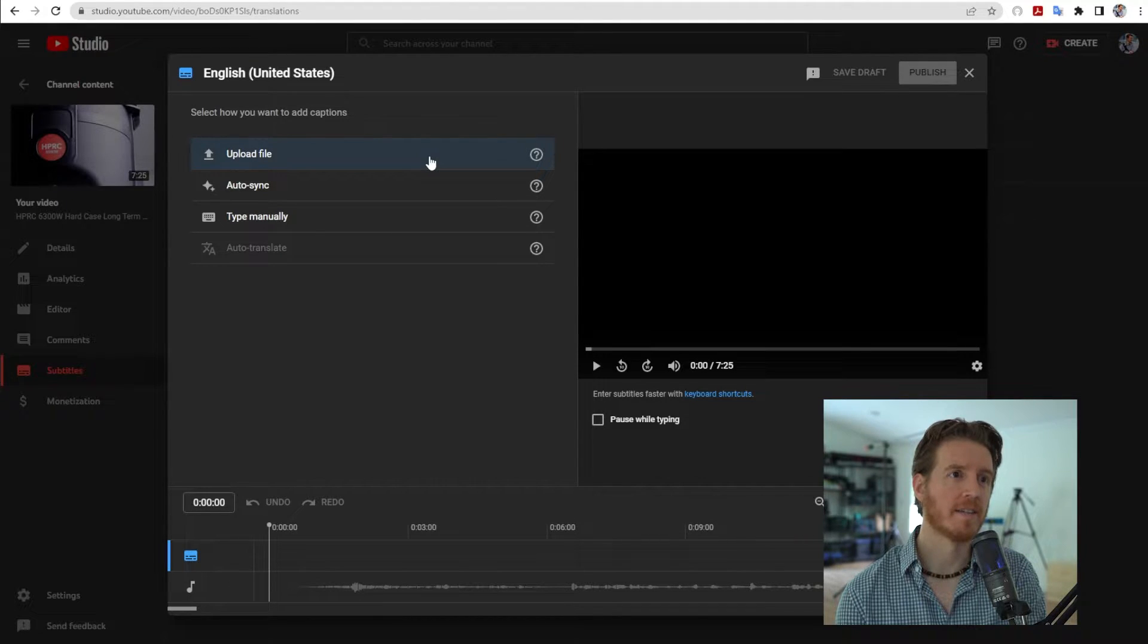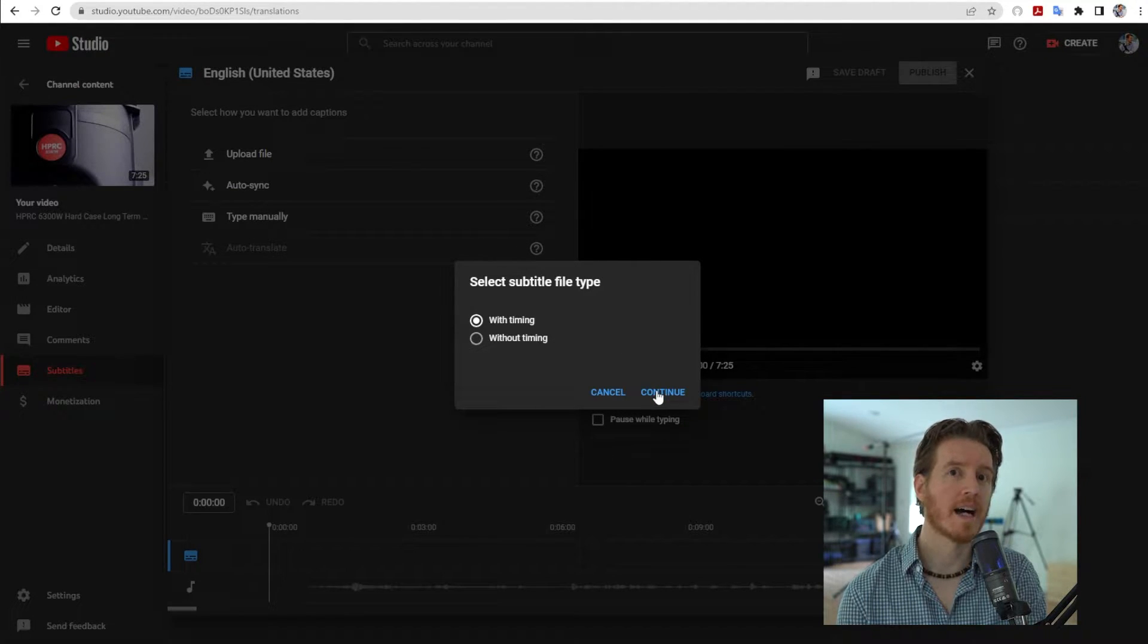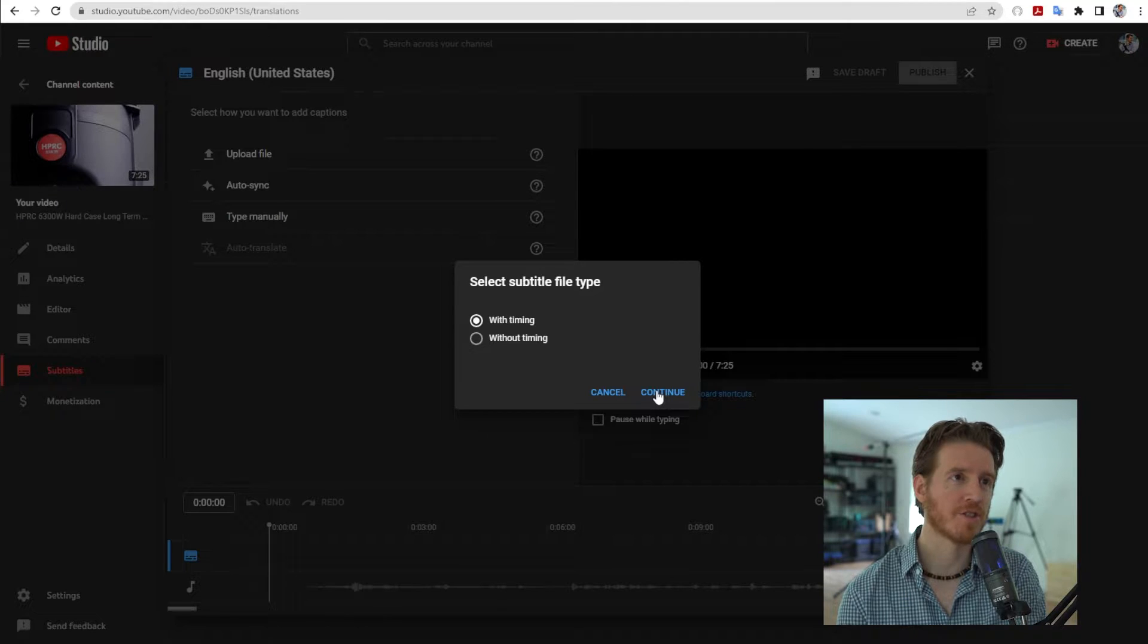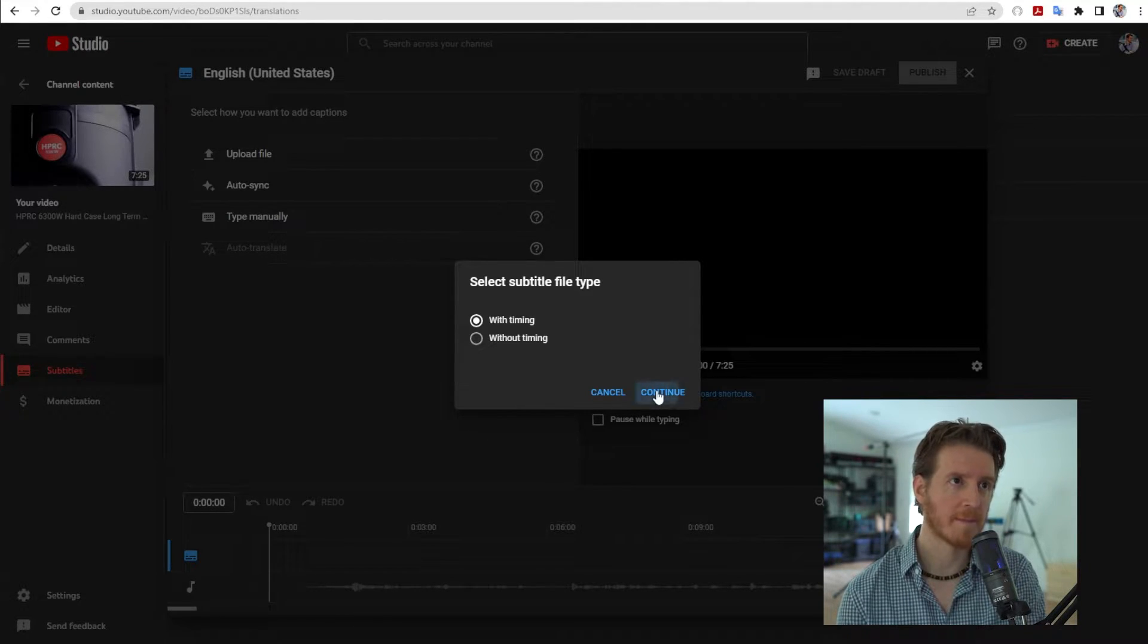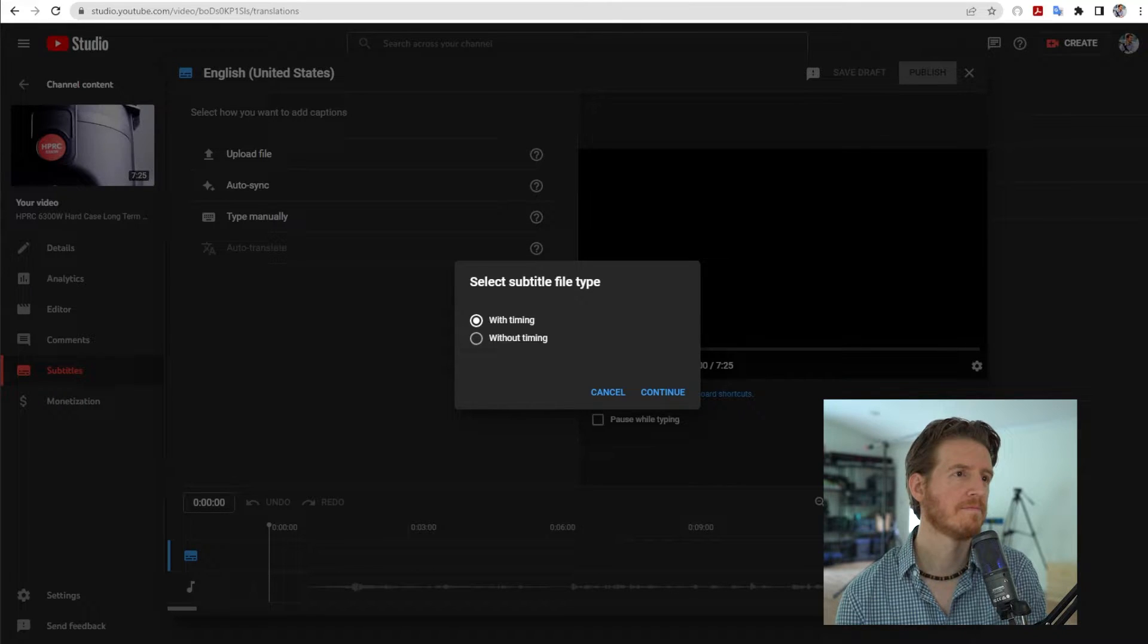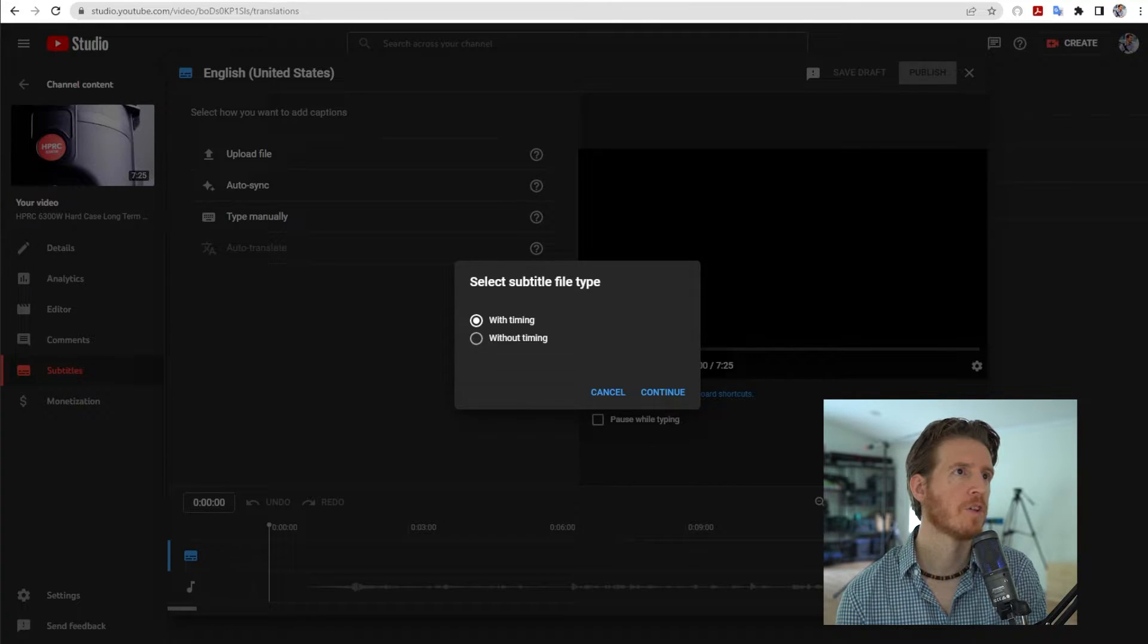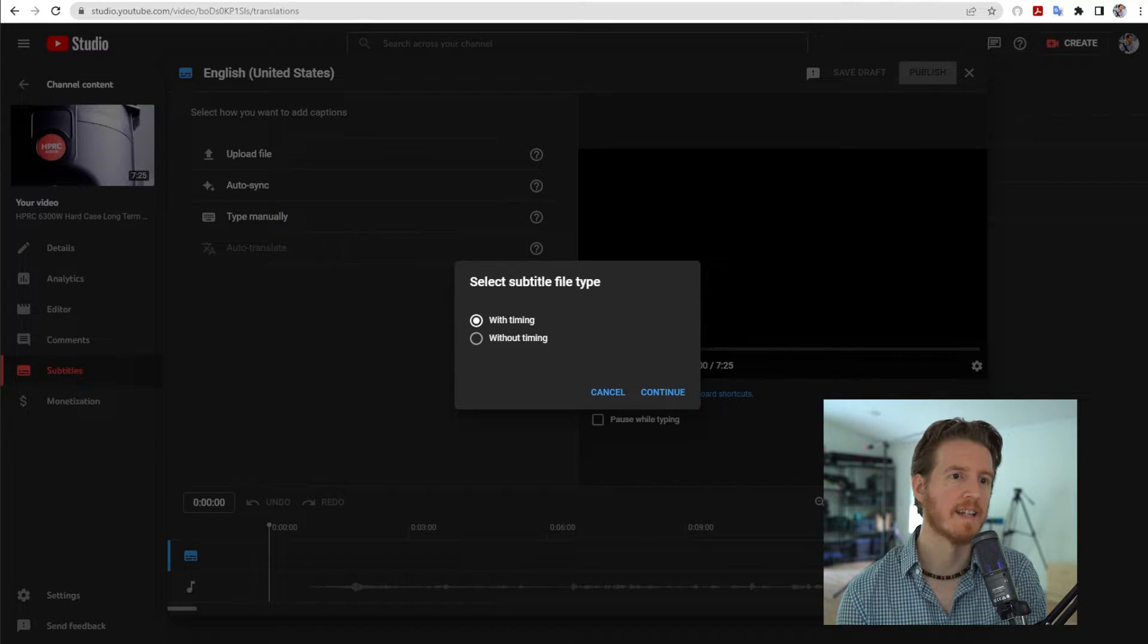Upload file. With timing is very important. So when it asks you to select subtitle file type, choose with timing. Continue. Go to wherever you have the SRT file and say open.